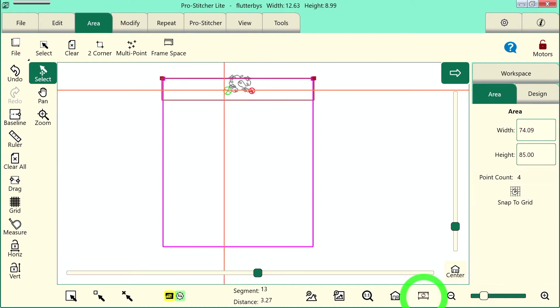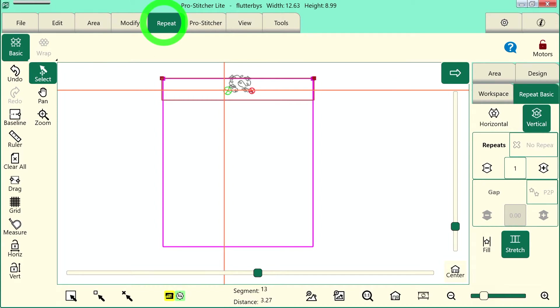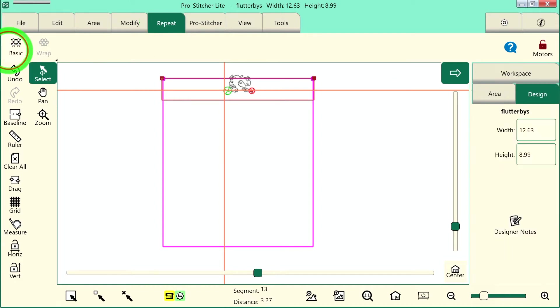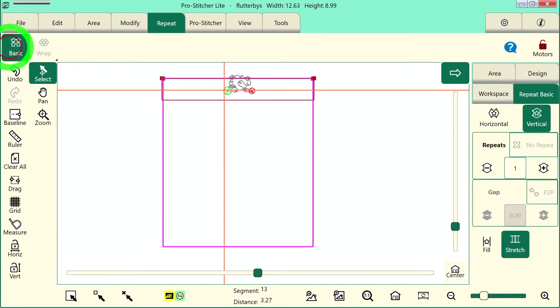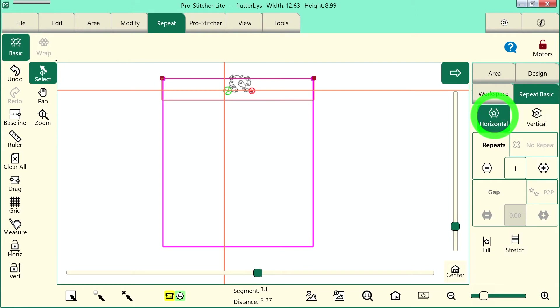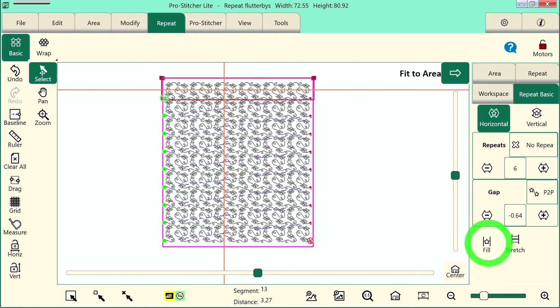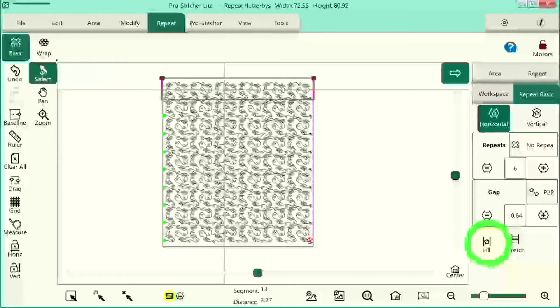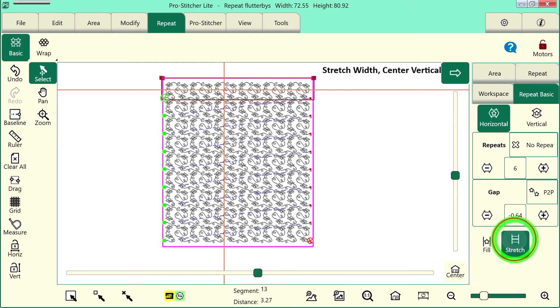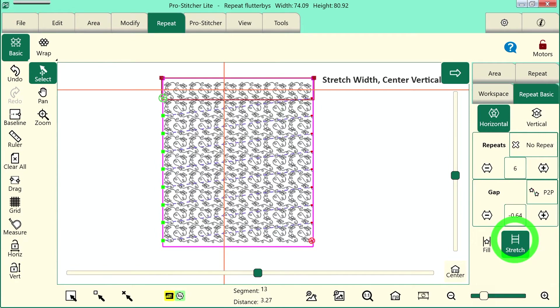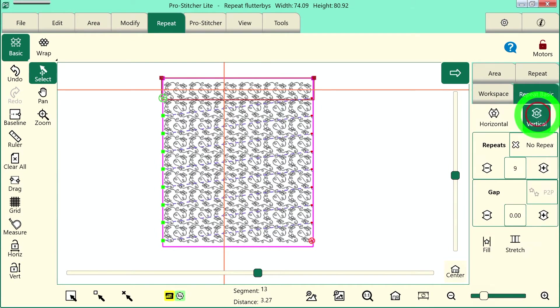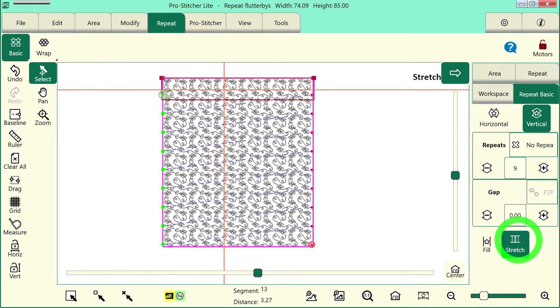Now, I want to repeat my design. So, let's select the repeat tab and we'll choose basic on the ribbon. It's already selected. Then, we'll choose horizontal and I'll tap the fill button down here. This puts as many designs as will fit inside the area. Now, you can see that it doesn't quite fill it up all the way. There's an easy way to fix that. We just tap the stretch button here and it will actually stretch it horizontally. Then, if I tap vertical and tap stretch again, it will stretch it throughout vertically.